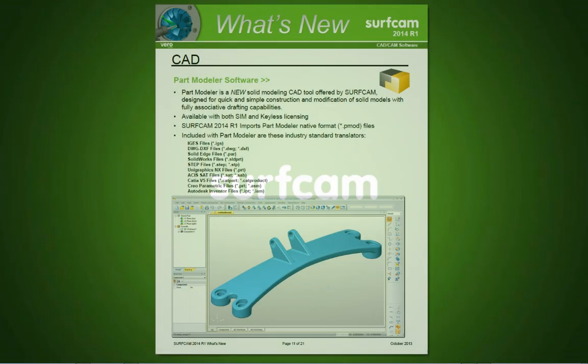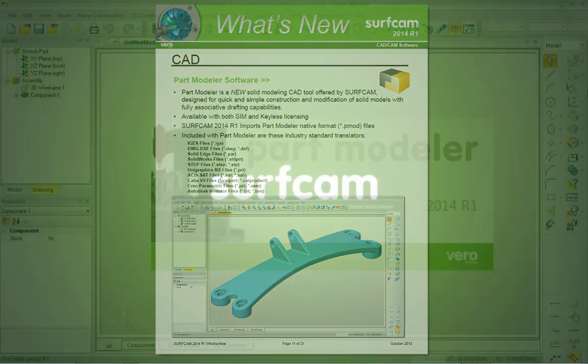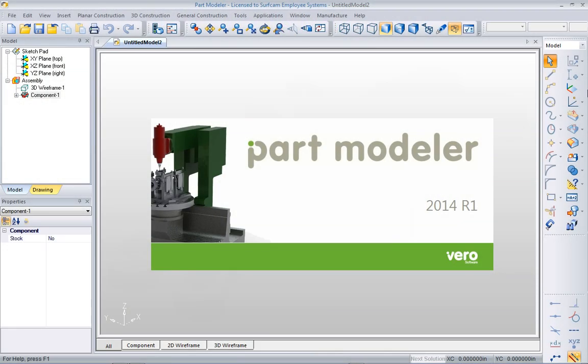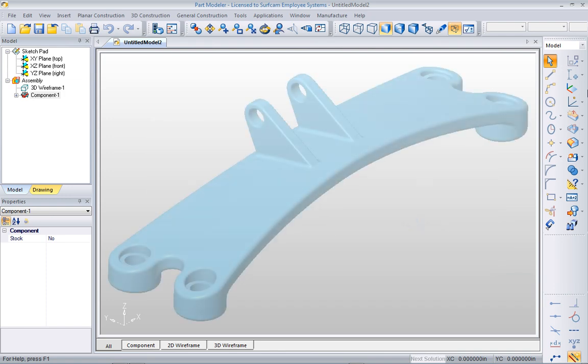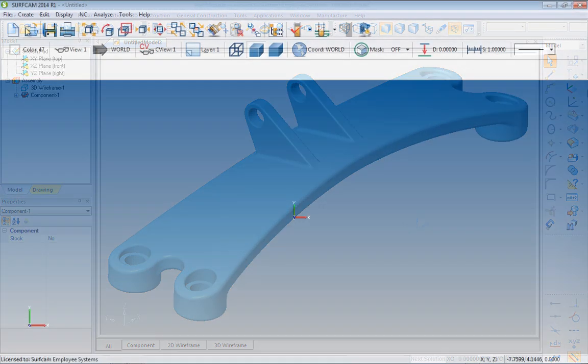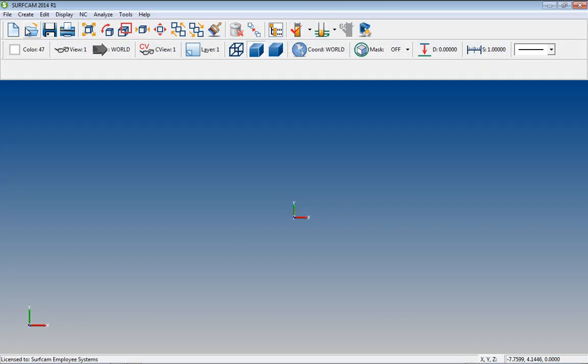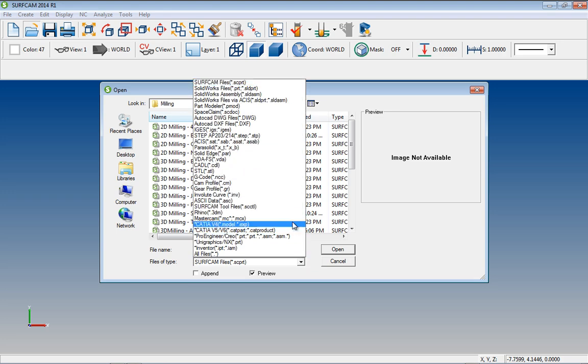Part Modeler. Another new option for Surfcam 2014 R1 is the ability of Part Modeler. Part Modeler is a CAD tool that is specifically designed for quick construction and modification of solid models with fully associative drafting capabilities. Surfcam 2014 R1 imports Part Modeler native format .pmod files directly.